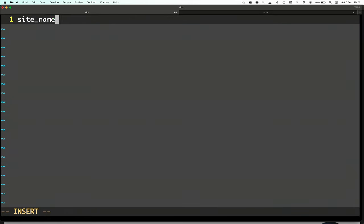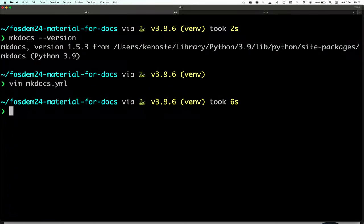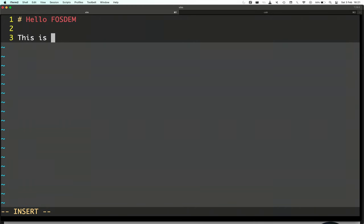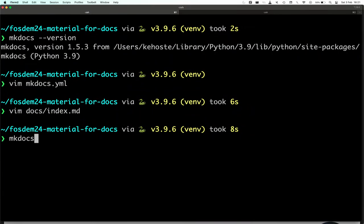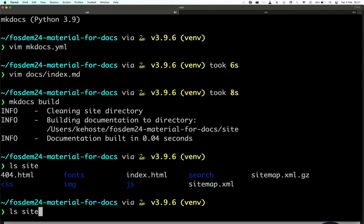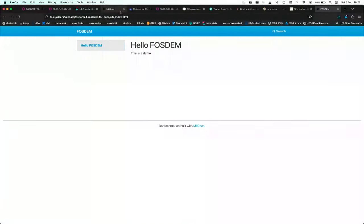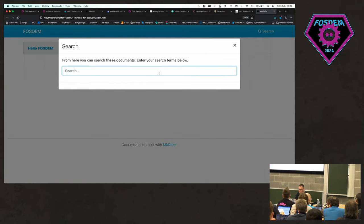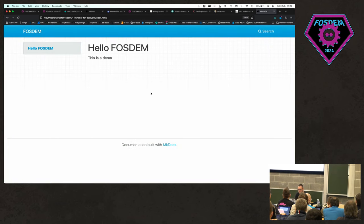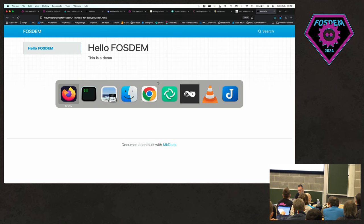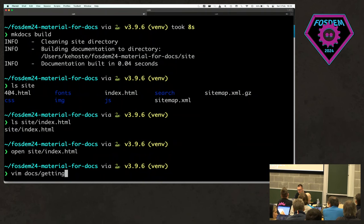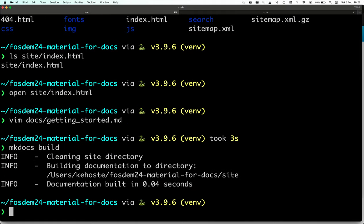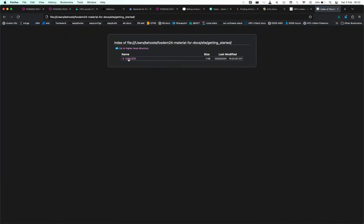In the docs folder we create an index.md: 'Hello FOSDEM, this is a demo.' We run mkdocs build — very quick — it generates a site directory with index.html. We open this in the browser and it works! We even get a search function. The search functionality is already built in and ready to go. Once you add more pages — say a getting-started.md — you rebuild and a Getting Started page appears.